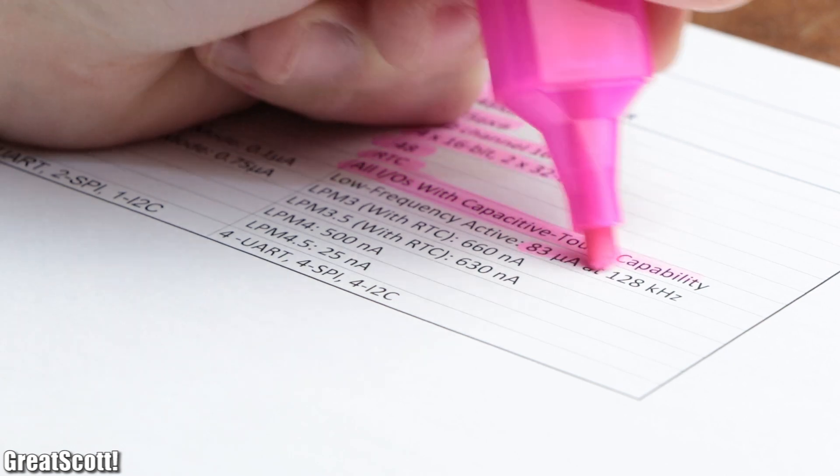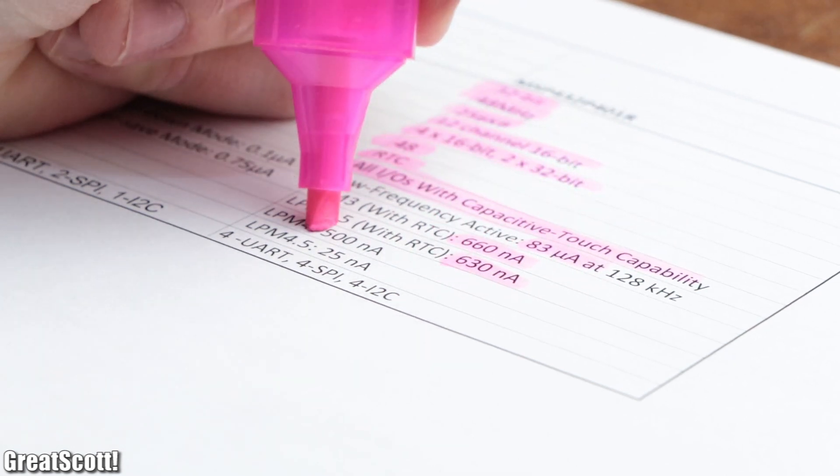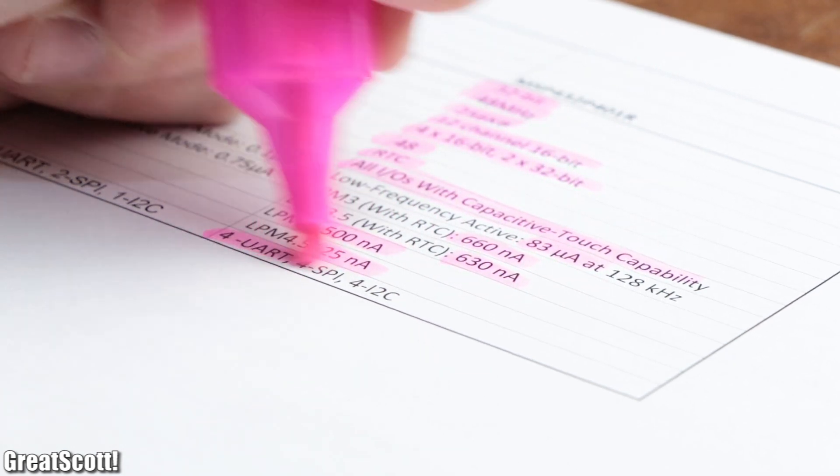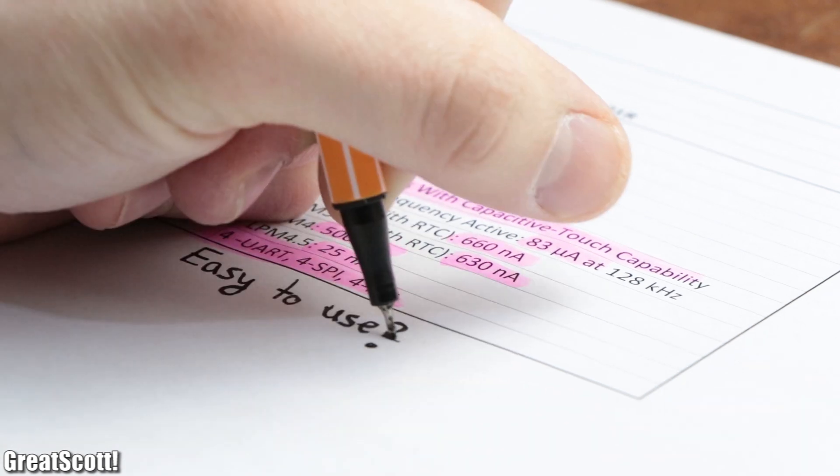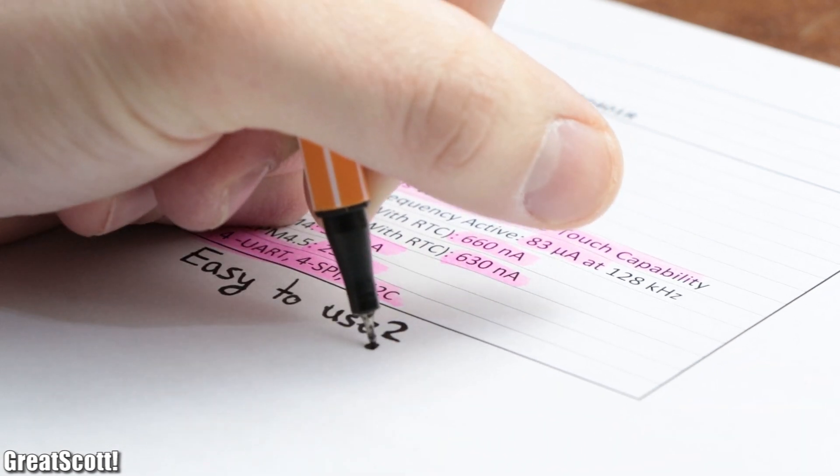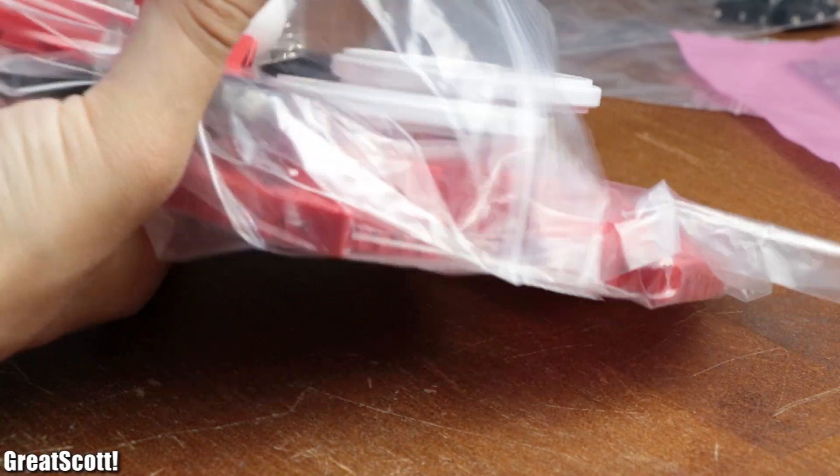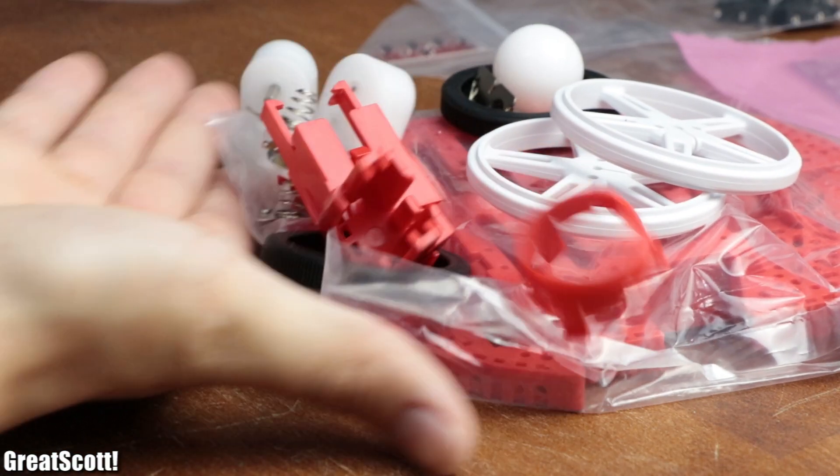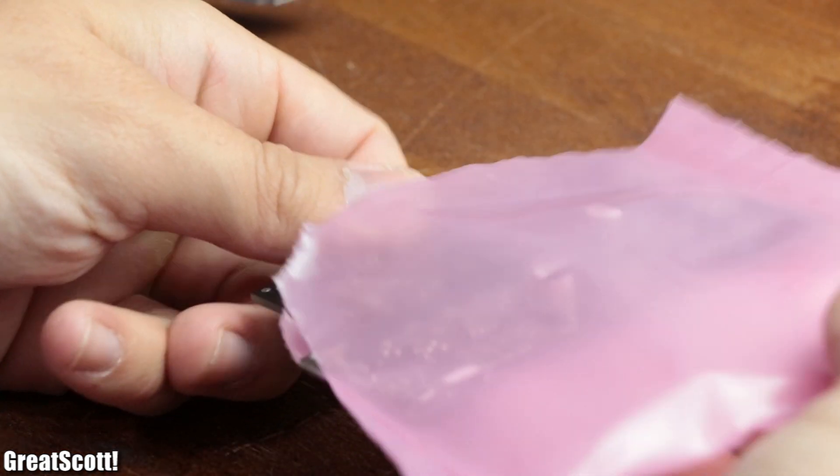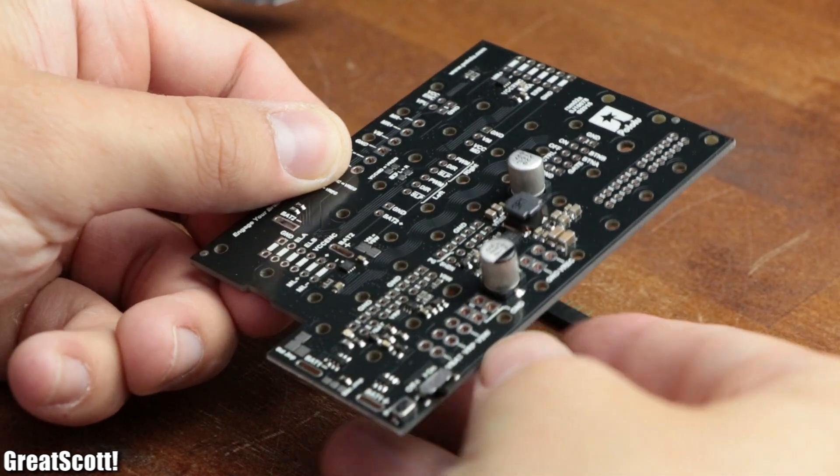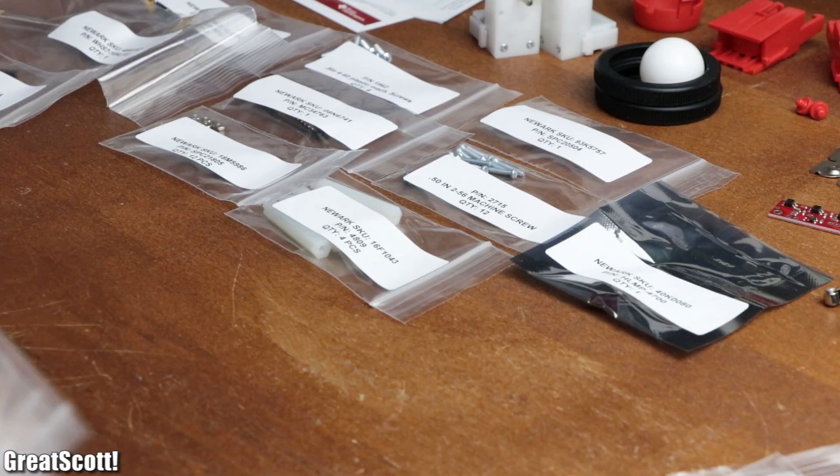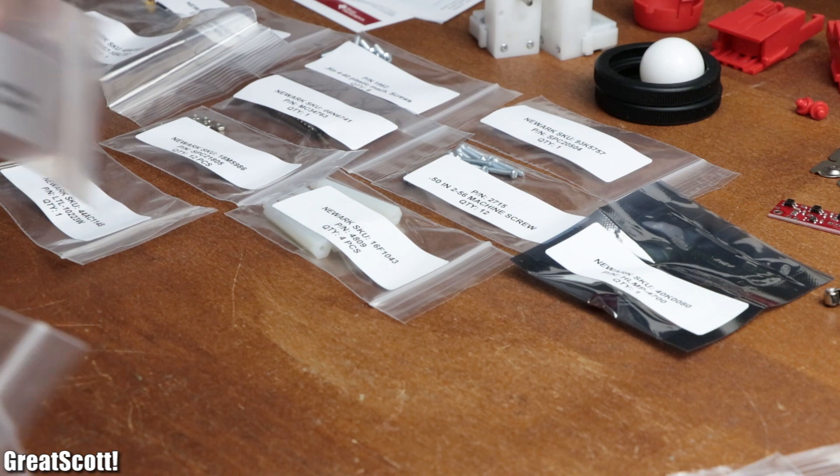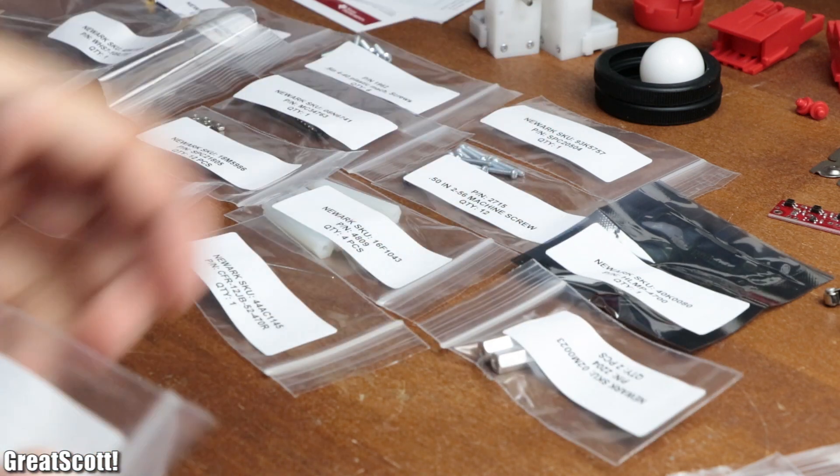So all in all, the MSP432 offers a lot more features than the Arduino. The only question is how easy it is to utilize them. But before answering that question, I unpacked all the mechanical and electrical components, which were included in my robotics system learning kit, and organized them in small piles that I could easily work with.